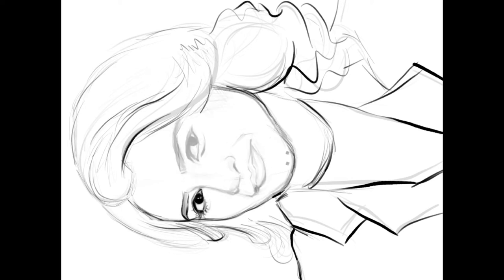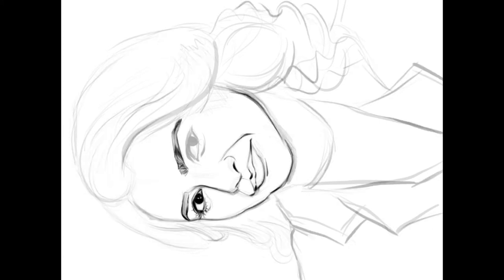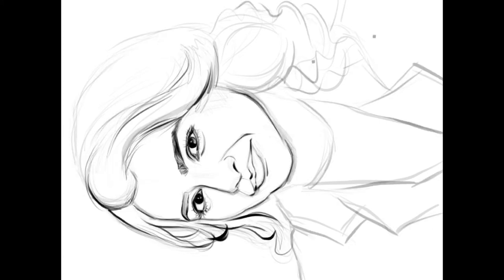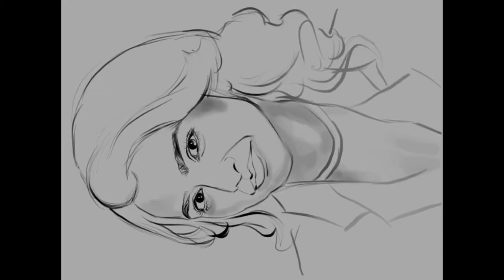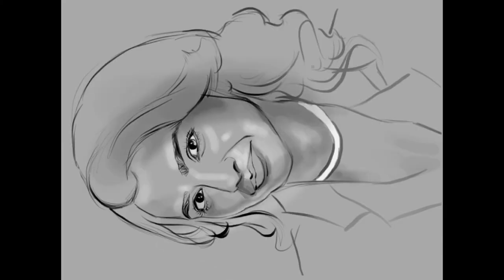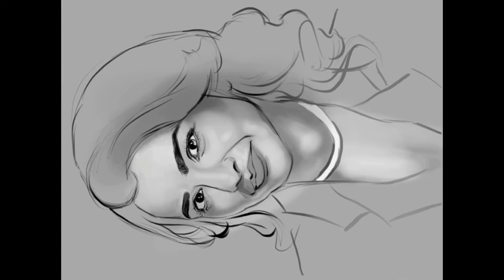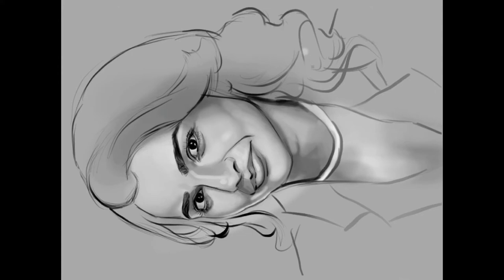First I sketch the outline of the portrait. This is a freehand portrait, so I had to correct it again and again — about three to four times — before I got the perfect outline.